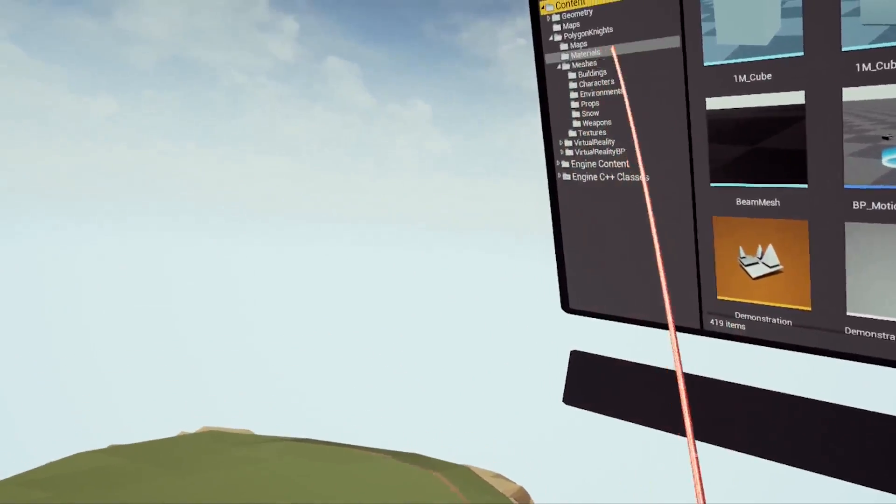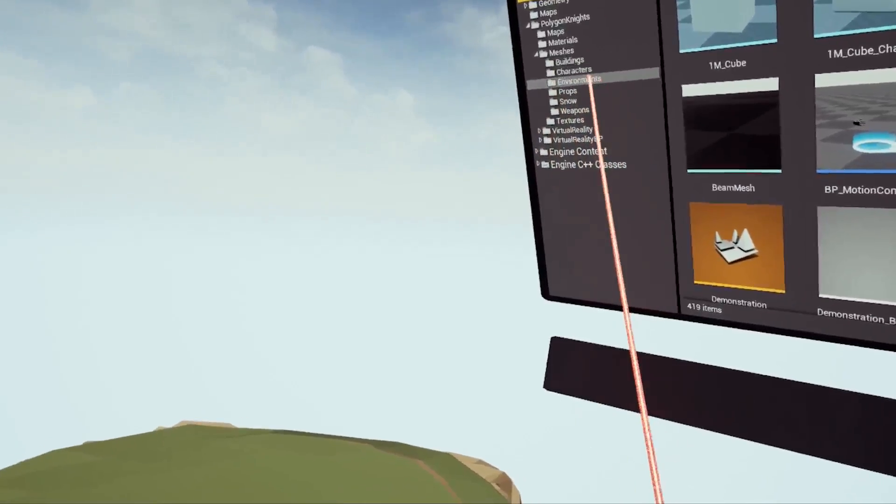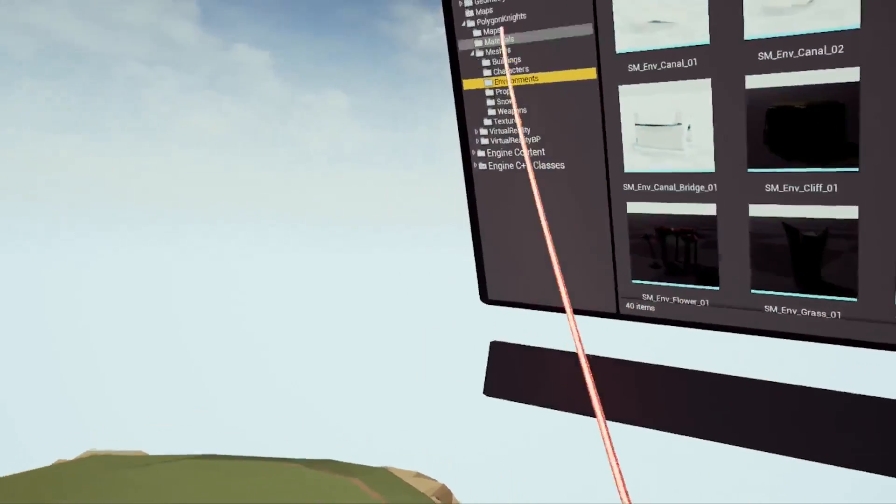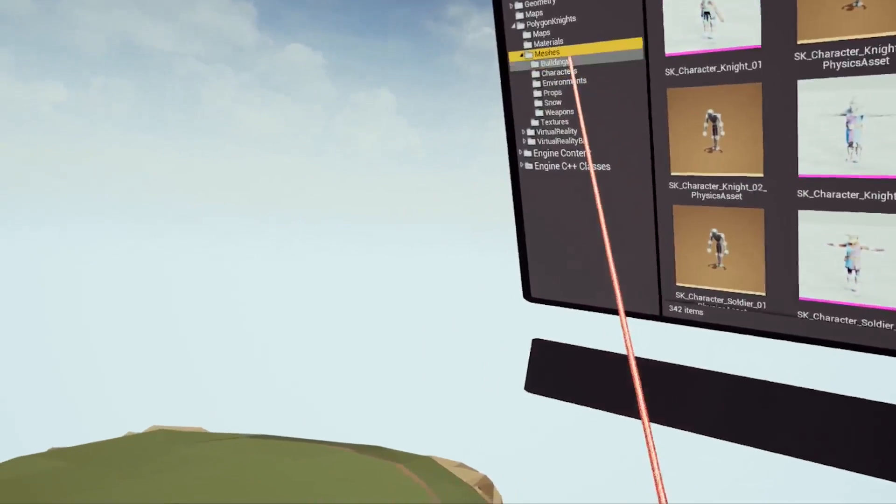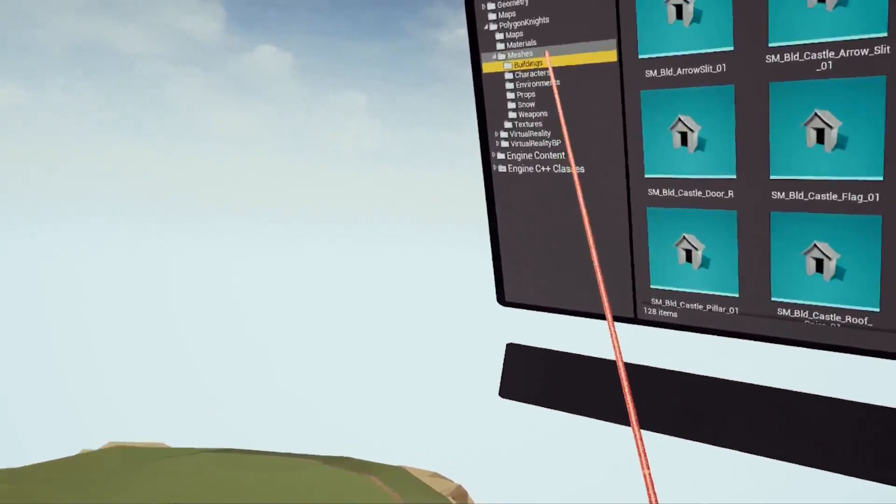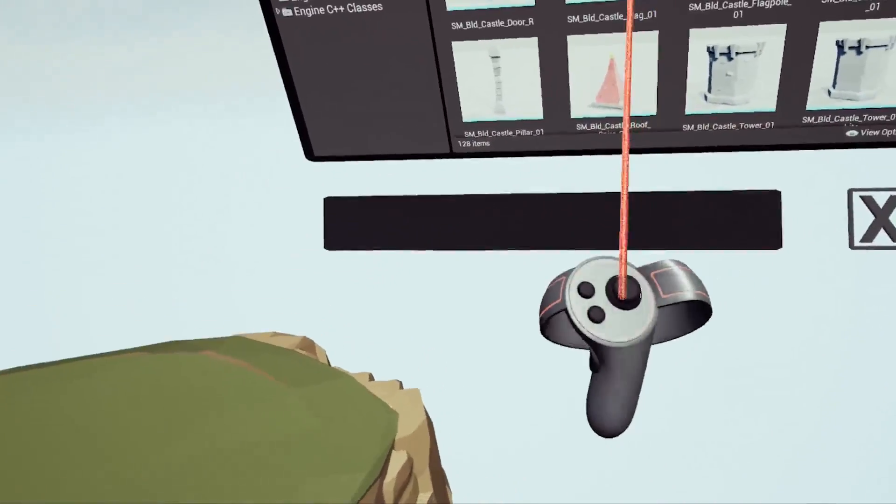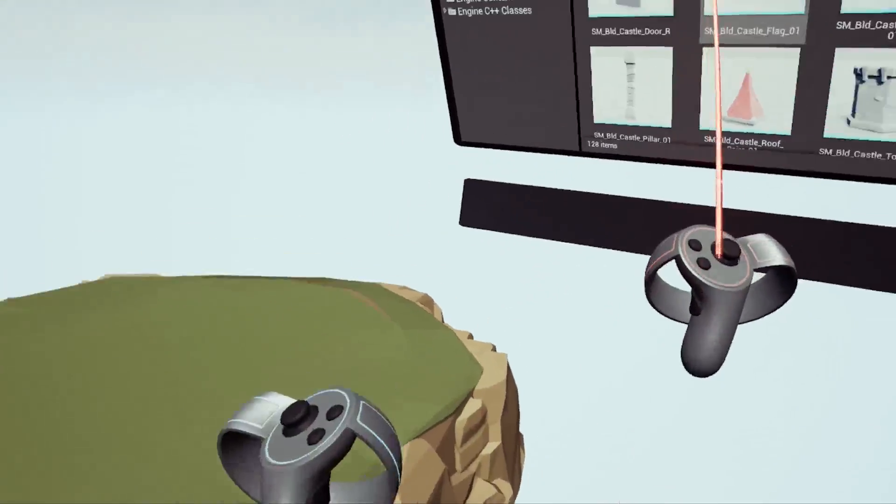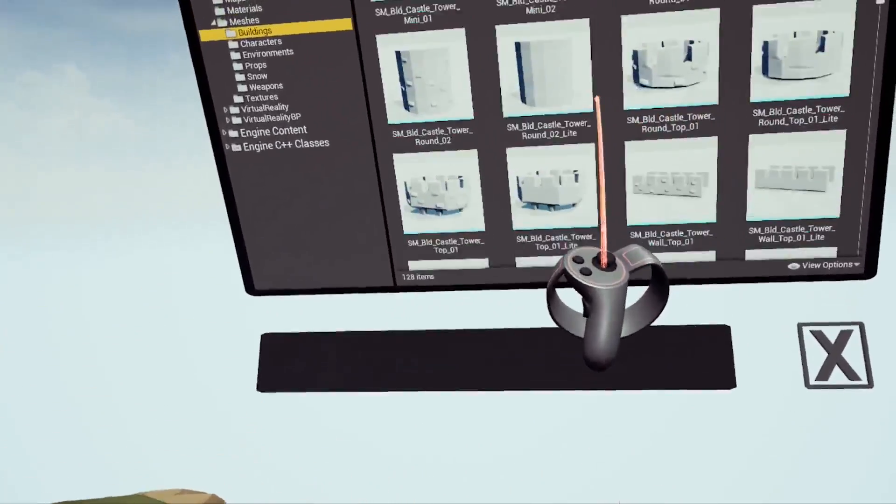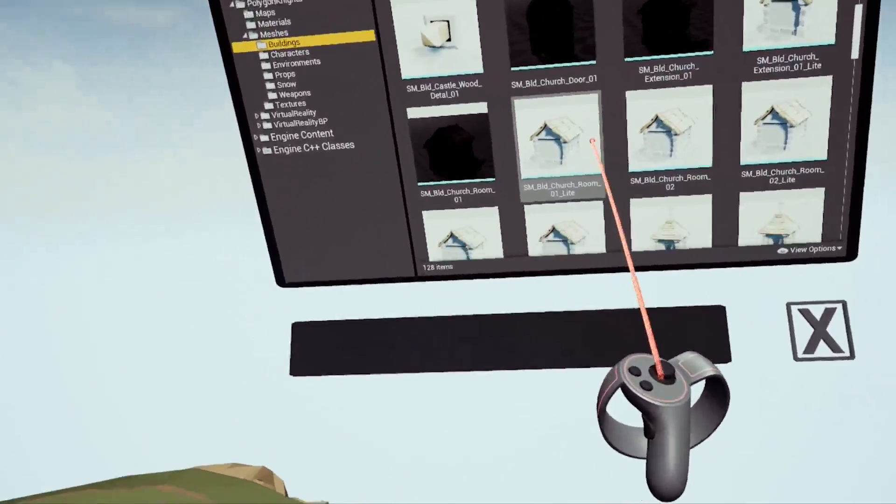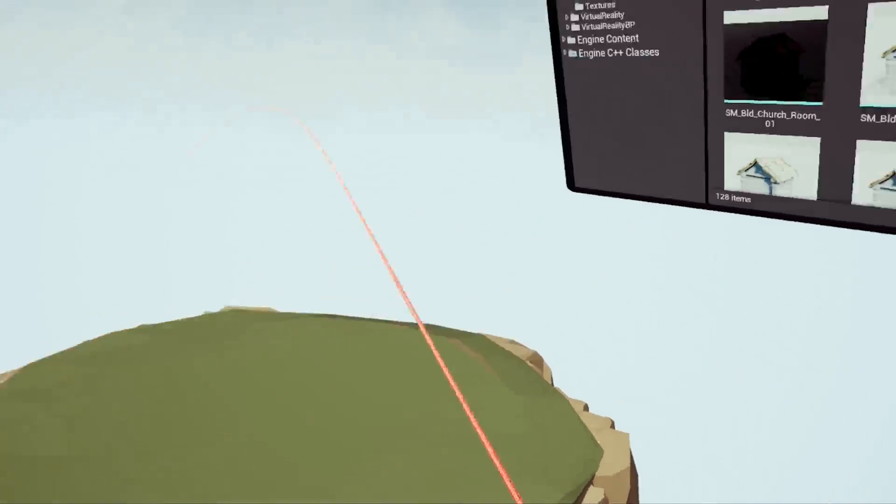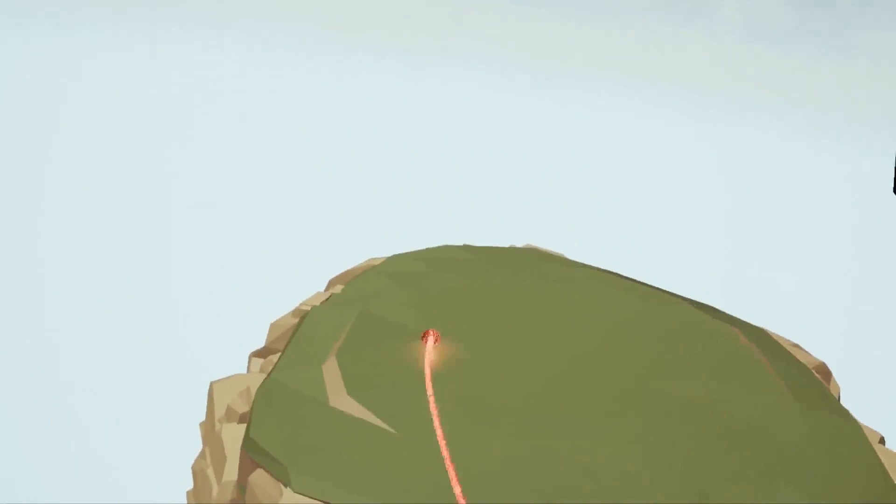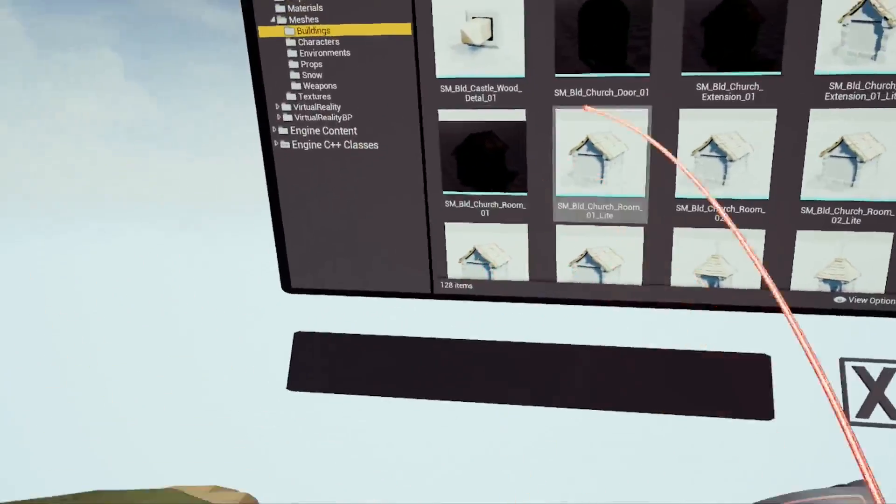We're going to go into meshes and if we go into environments we've got all this environmental stuff, buildings and characters, so we're just going to go into buildings. With this button here I can actually drag down and have a look at what assets we have available. We're going to build a really simple little church and then add some environmental assets around it such as trees and grass.